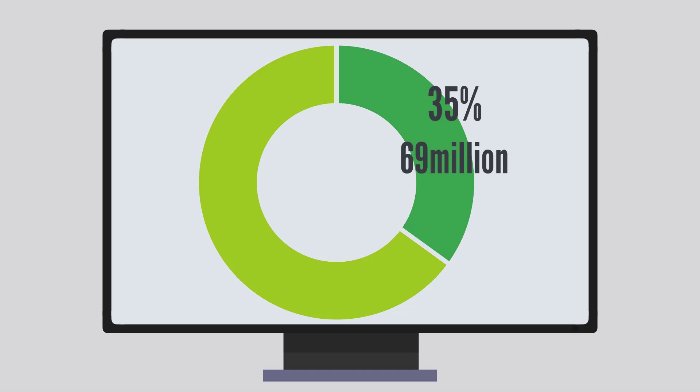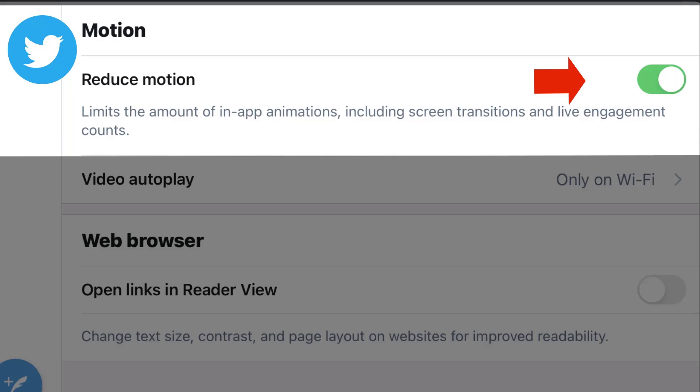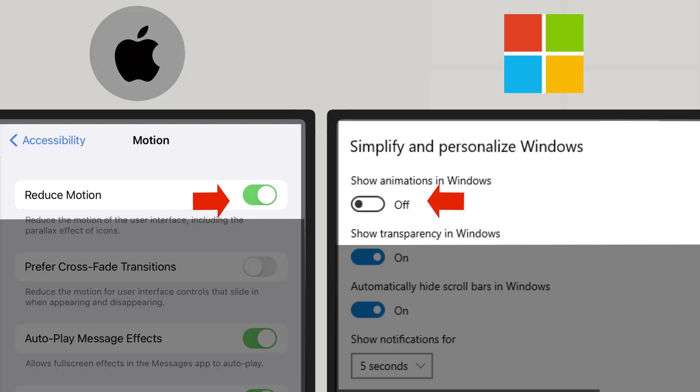That's why operating systems and apps have reduced motion in their accessibility settings. Here's the iOS settings and Microsoft Windows settings.